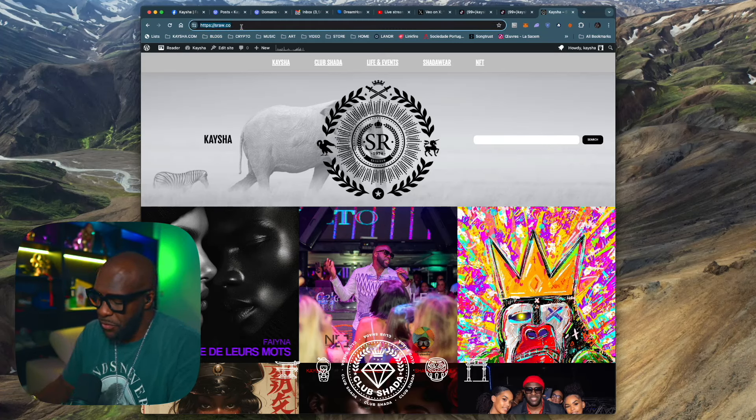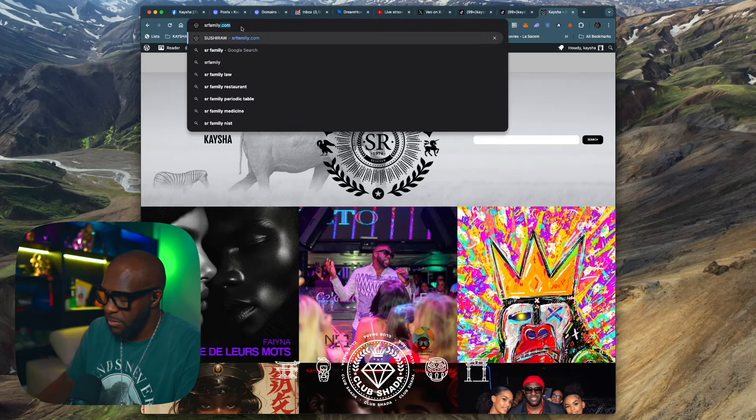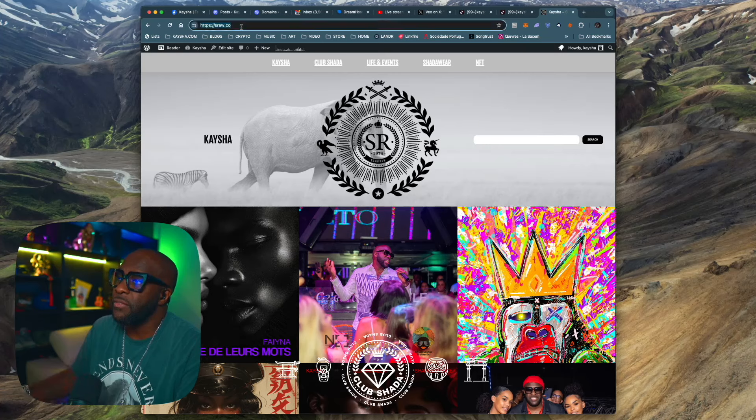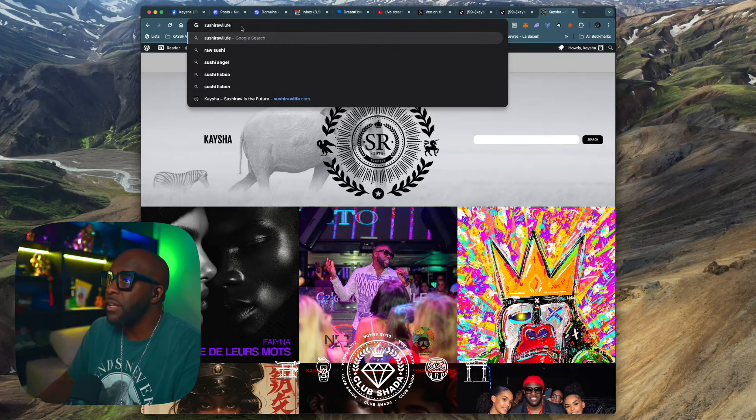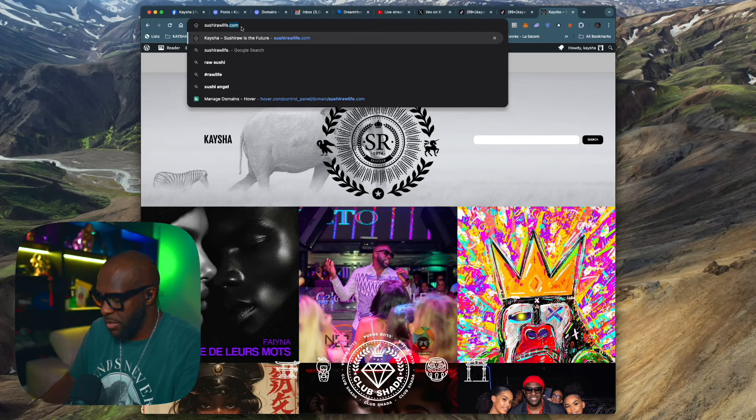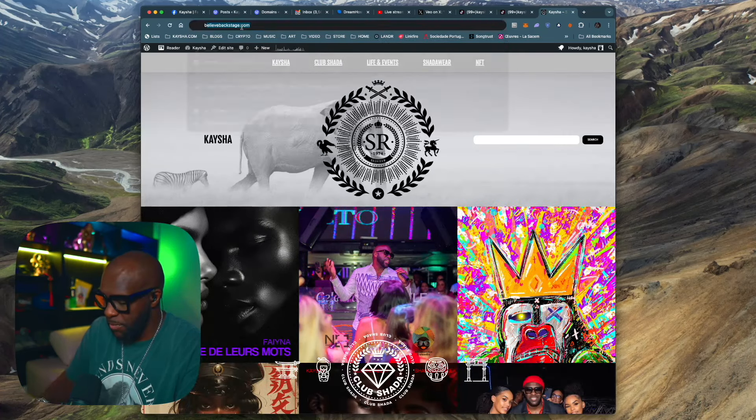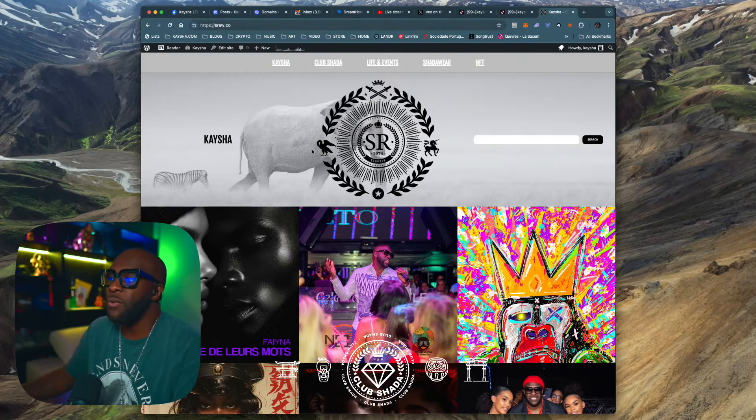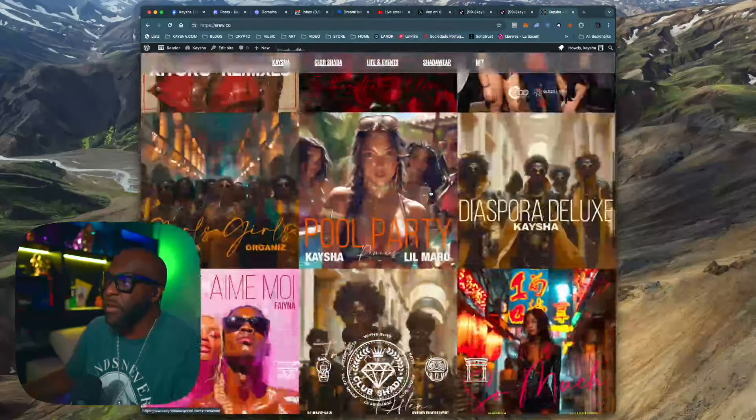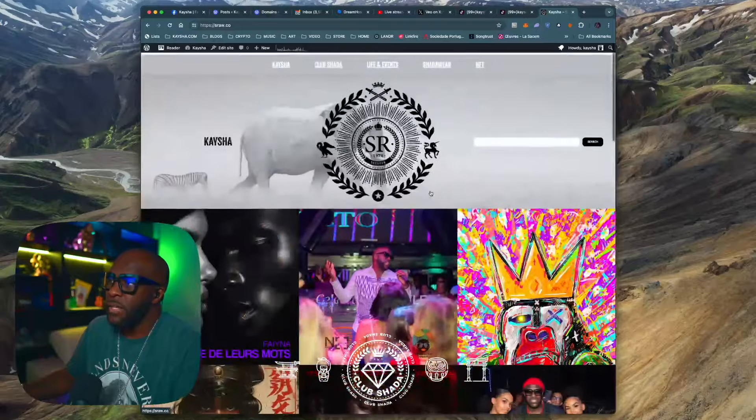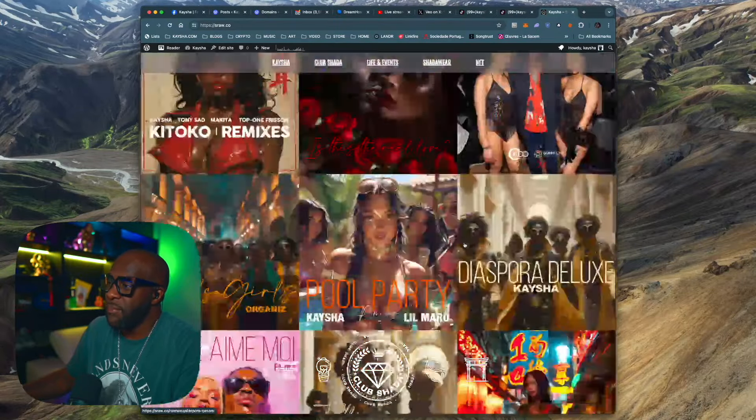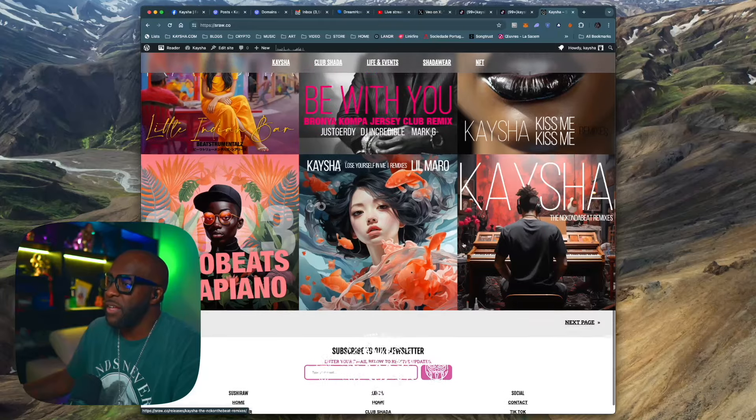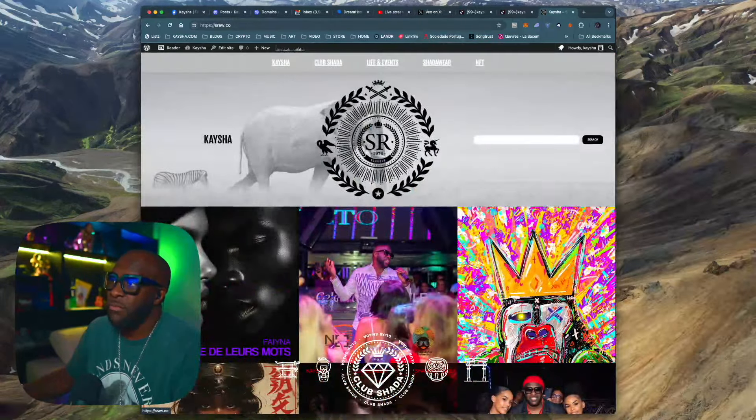If you type SRFamily.com, it will take you here. If you type SushiRowLife.com, it will take you here. If you type BlackBuddhaMusic.com, it will take you here. That's what I've been doing, and I'm not going to say what is my next move, but my next move is going to be crazy. Go visit Keisha.com.